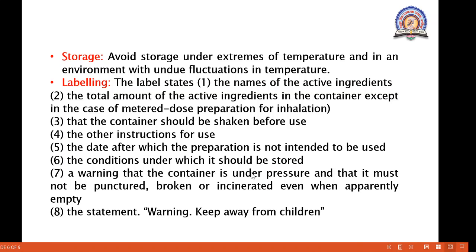A warning must be given on the label that the container is under pressure and must not be punctured, broken, or incinerated even when apparently empty. The aerosols are released by applying pressure, so the container must not be punctured or broken. The label must also state 'keep away from children.'